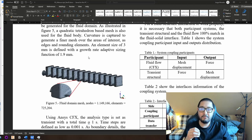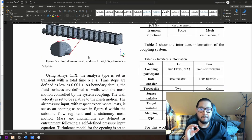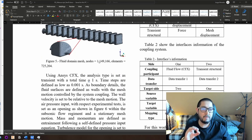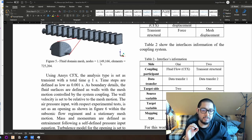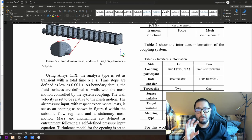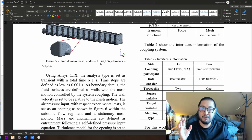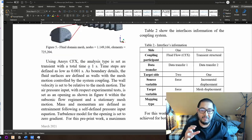The fluid domain mesh has 1,049,166 nodes and 725,204 elements, which is okay. You already need a nice computer and a few days to compute this.